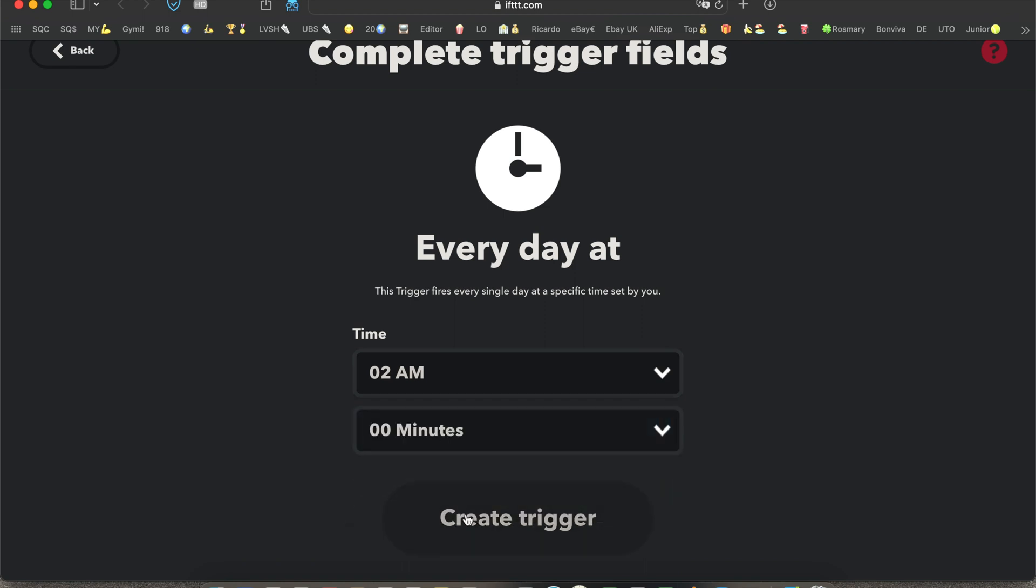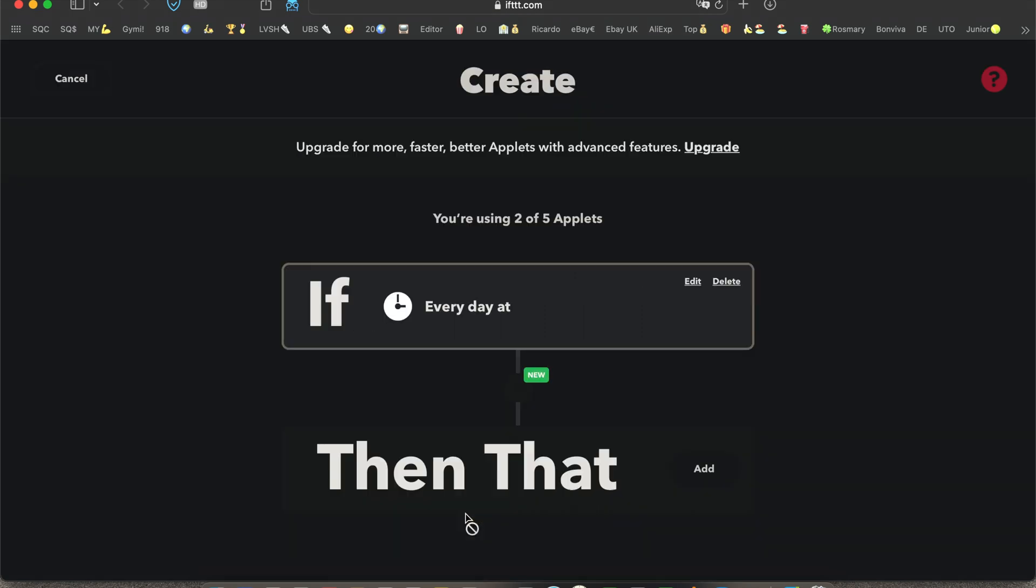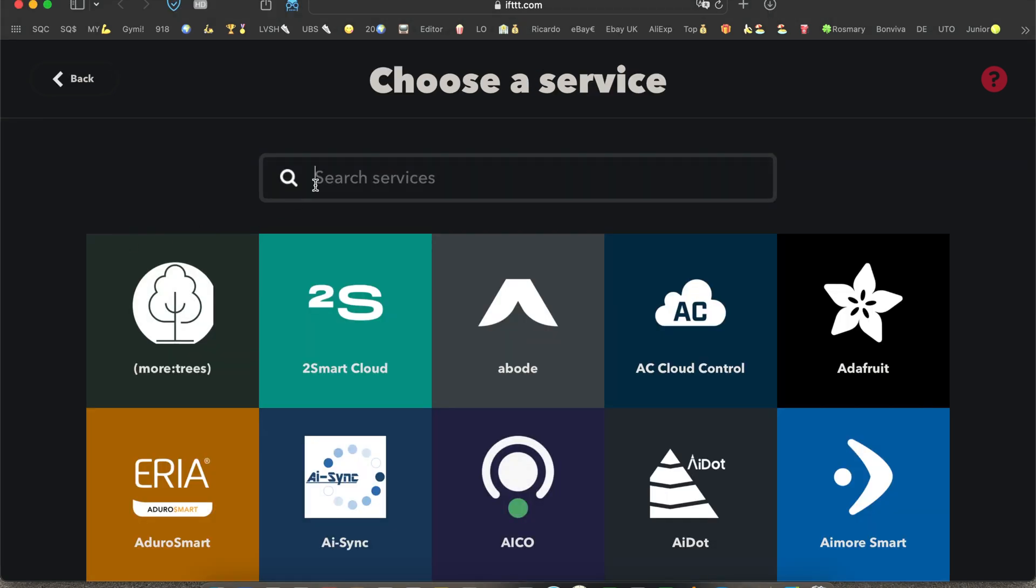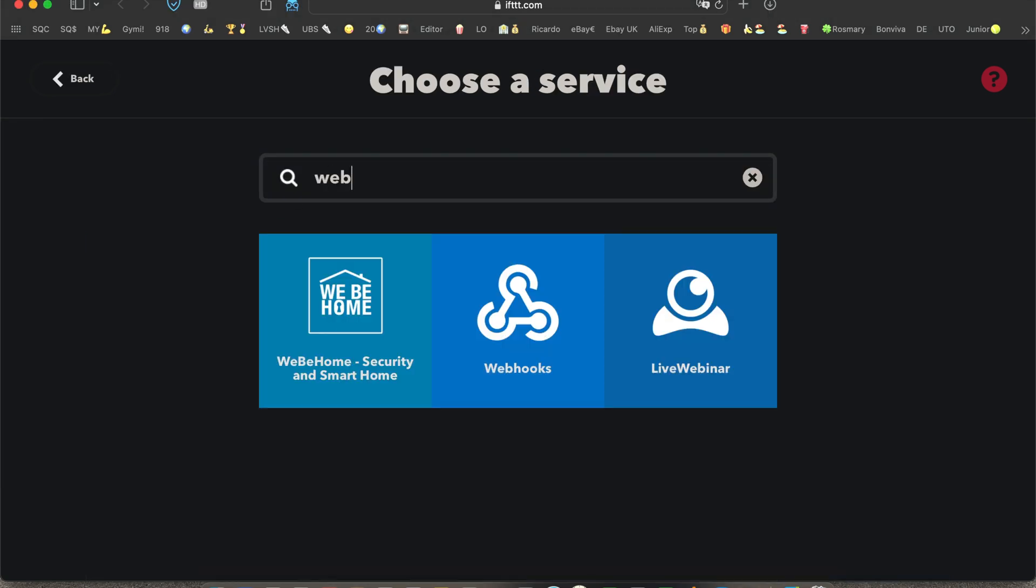I'm asleep so these things happen in the background and you create a trigger then you click 'then that' the action. You type in webhooks.